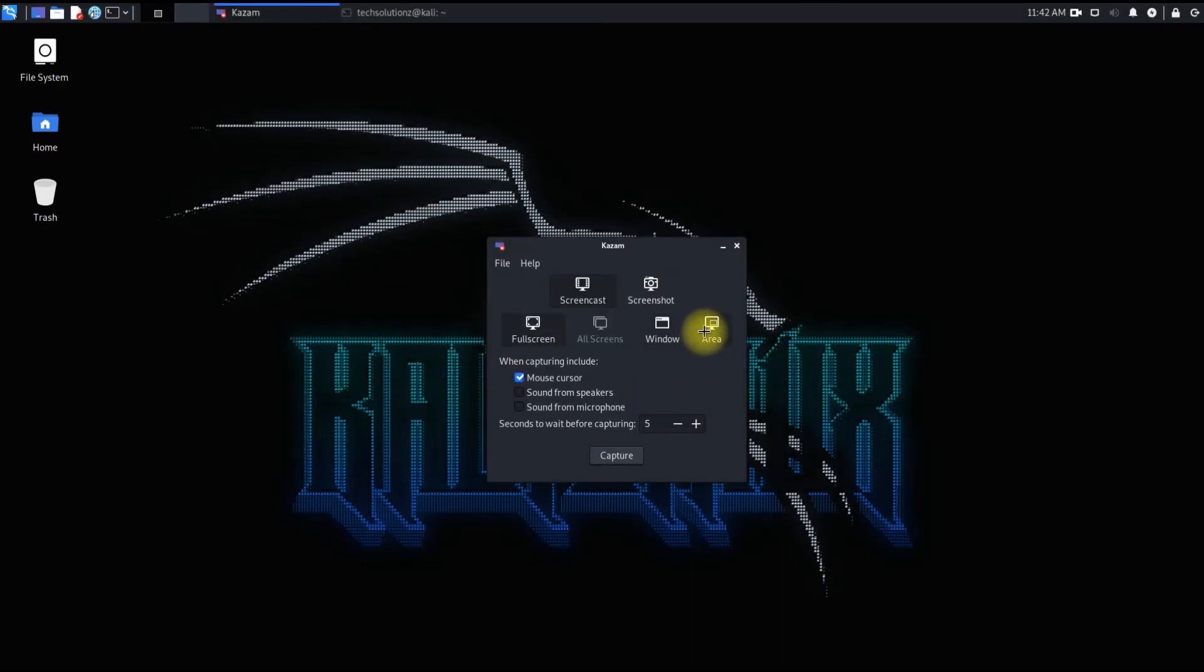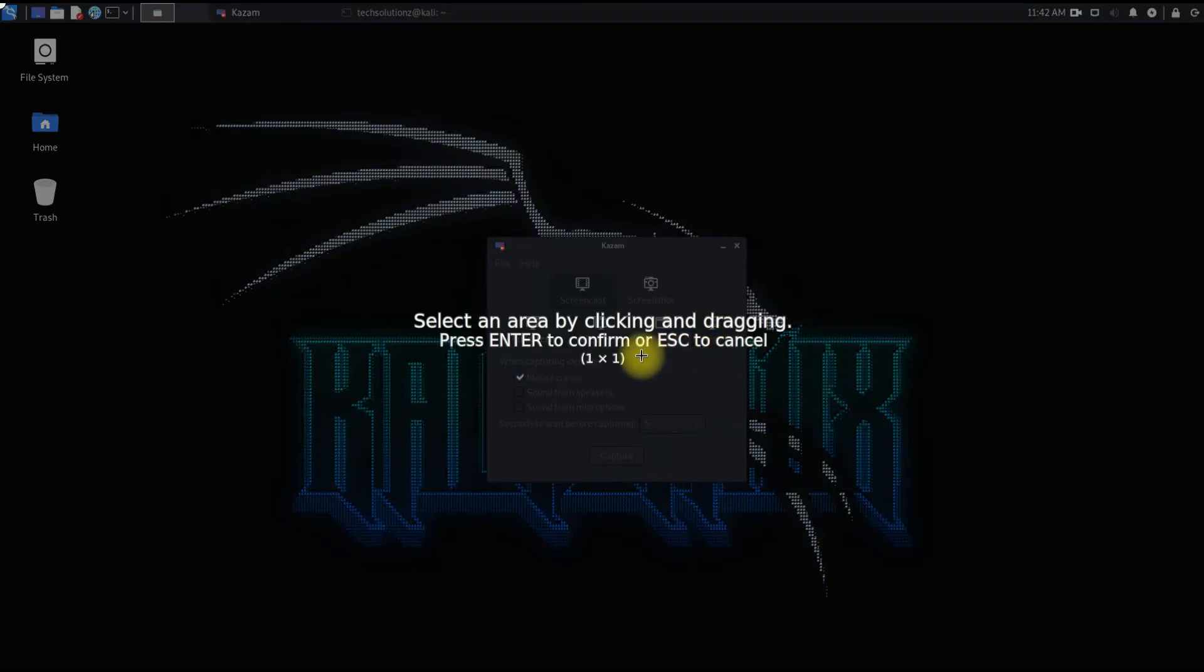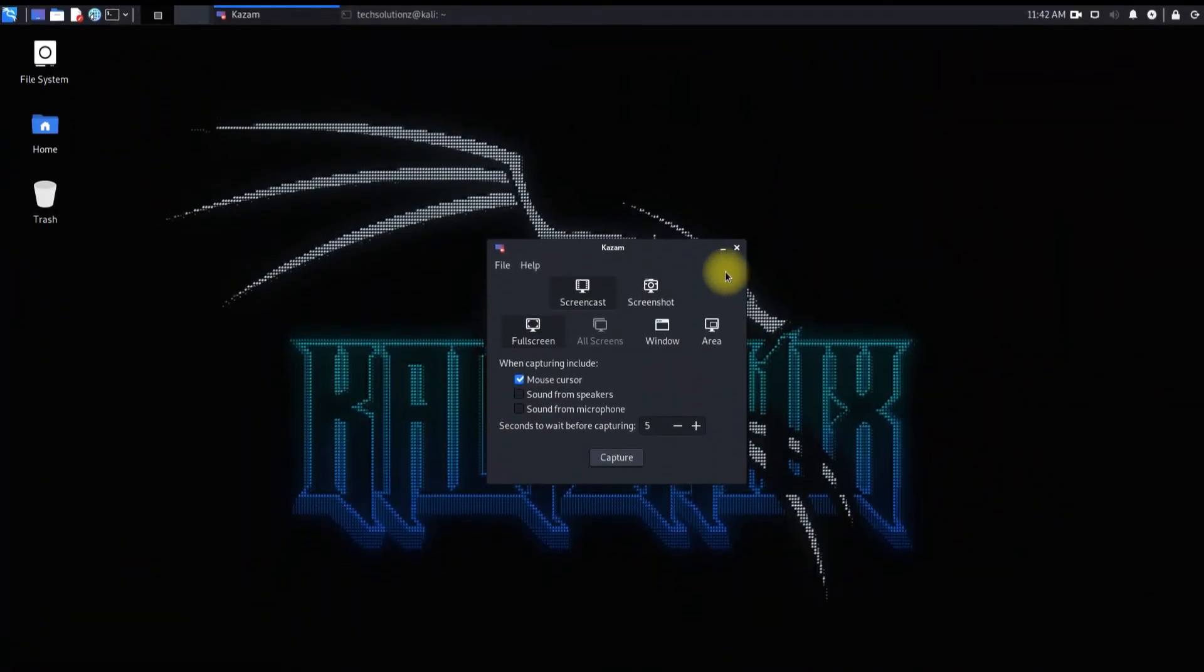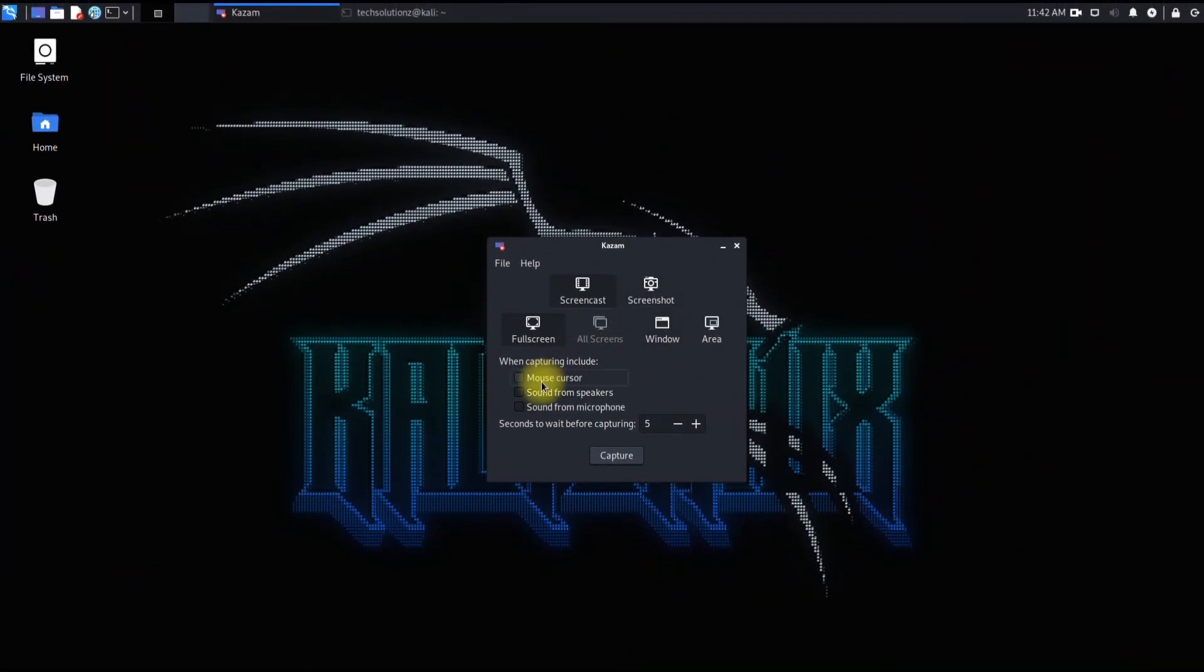You can also select recording areas with Kazam. So start recording now and produce amazing videos. Thanks for watching. Good day.